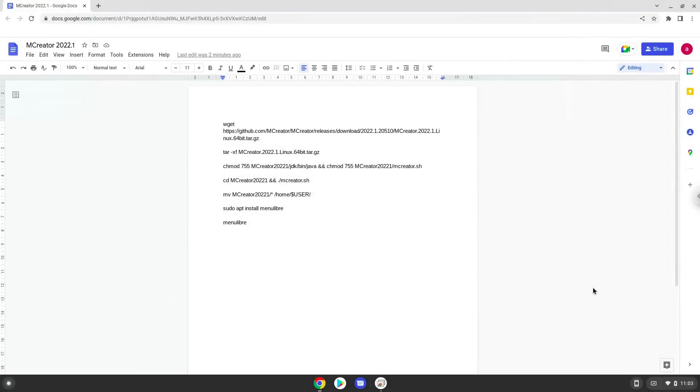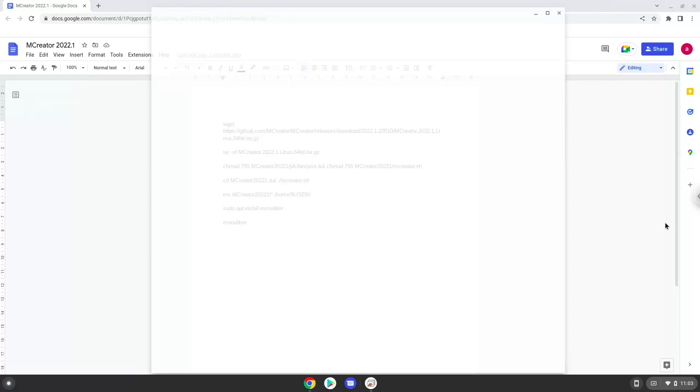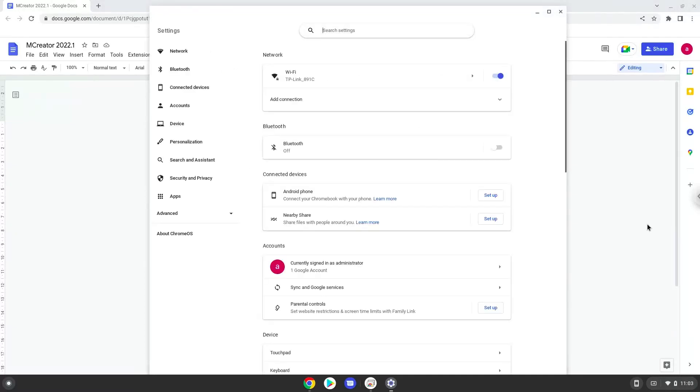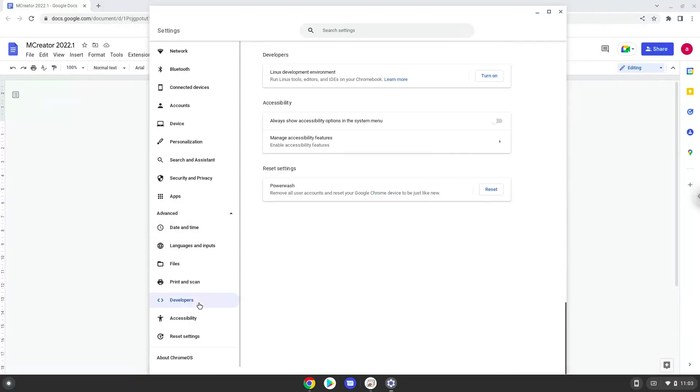Hello. Today we are looking at how to install mCreator on a Chromebook. Firstly, we will turn on Linux apps. To do this, we will go to our system settings and click on the advanced section on the left panel. Now we click on the developers section and turn on Linux apps.